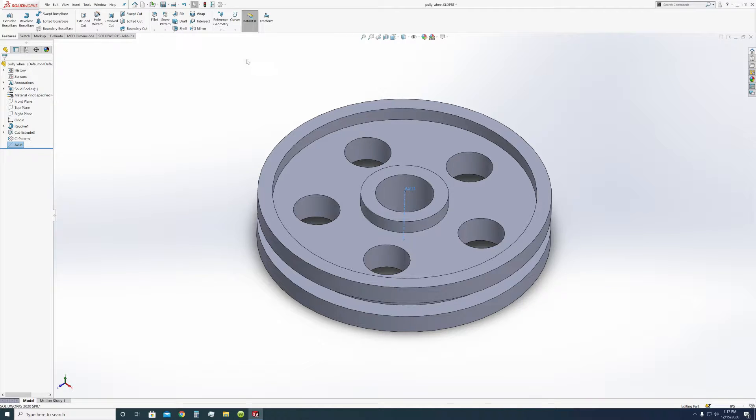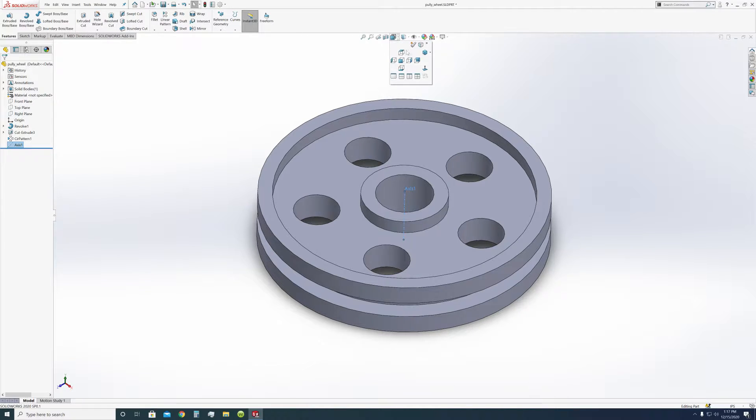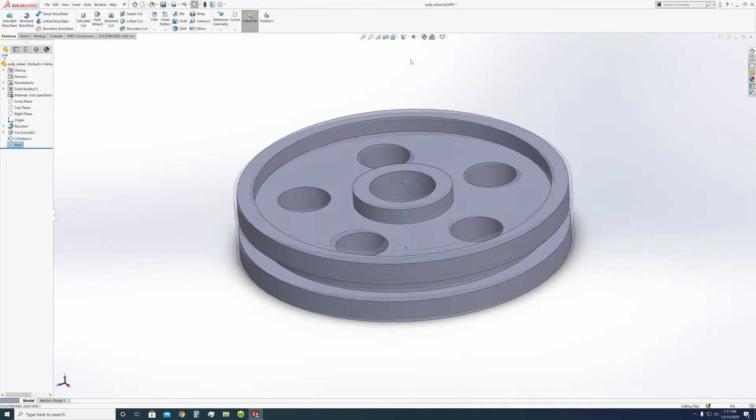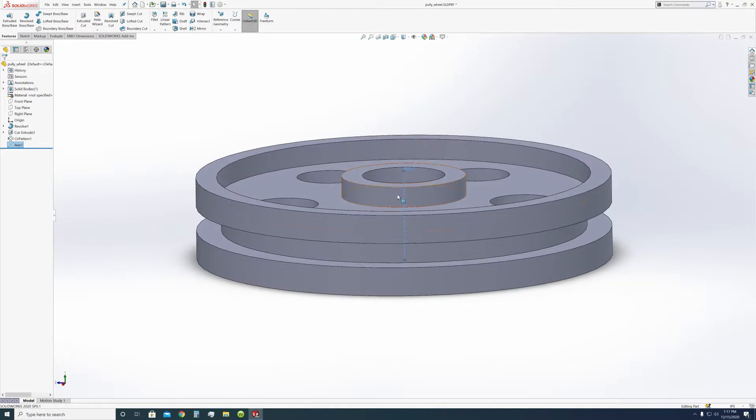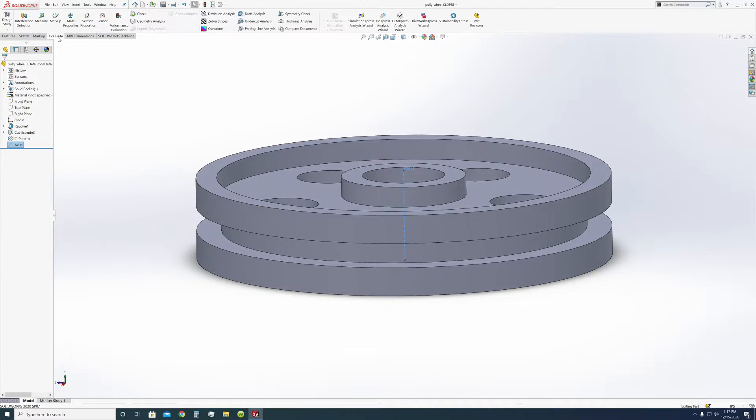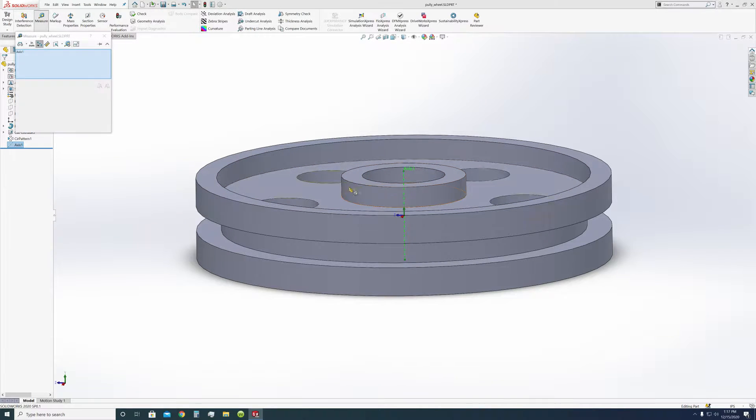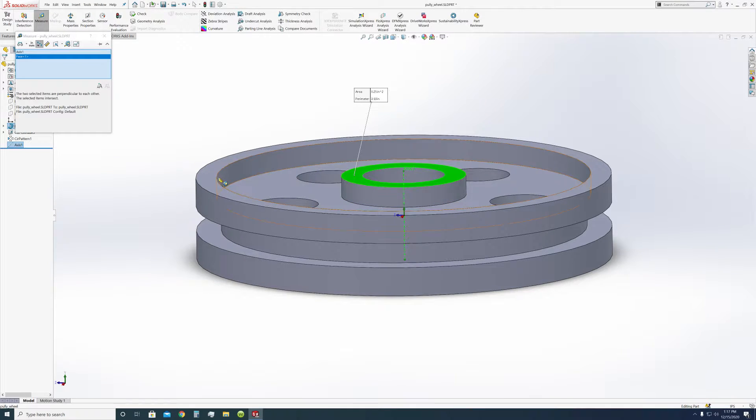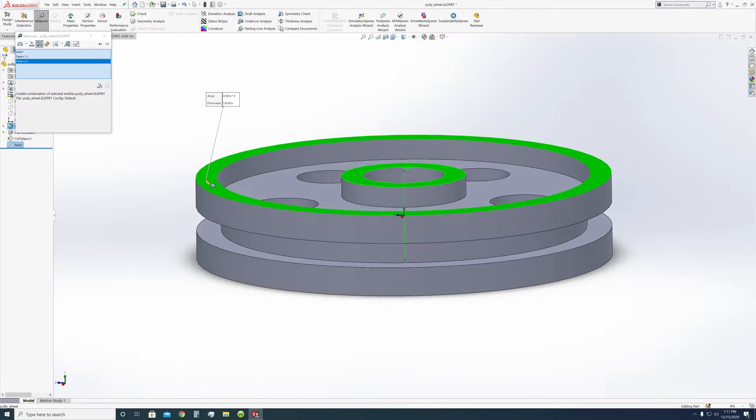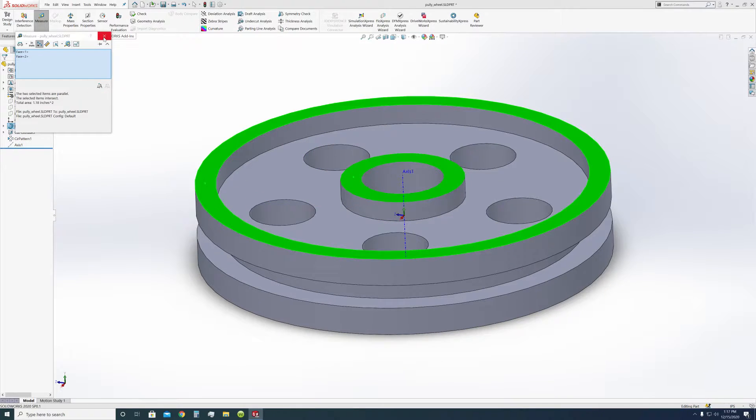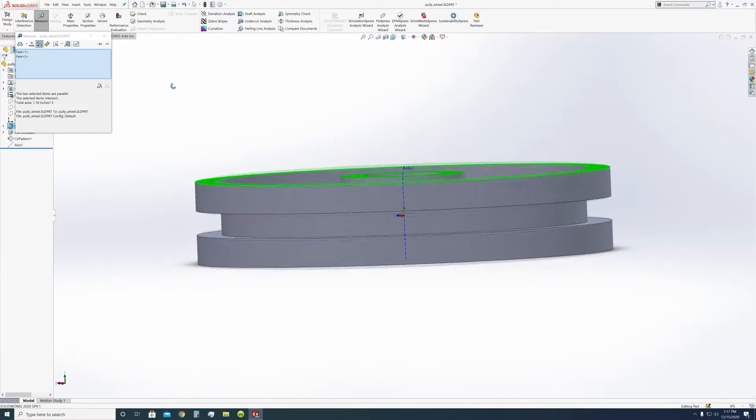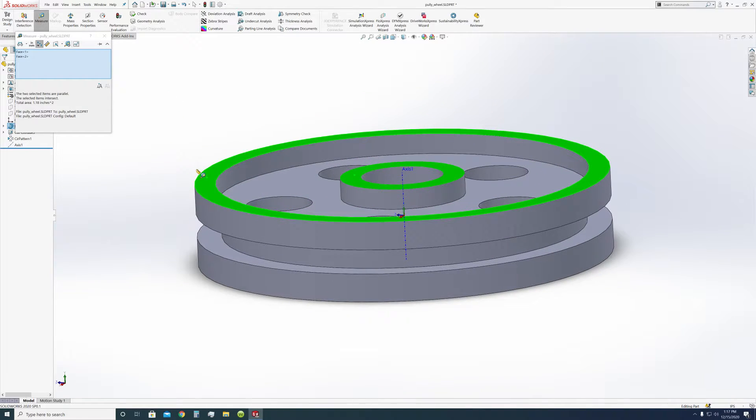But there's an issue with this pulley right now that I don't know if anyone really noticed. It is, of course, the middle. The middle is flush. If we take out our evaluation measurement tool, we select the two faces, we find that they are parallel, meaning they're flat on each other. Which means this thing will be scraping across this here.